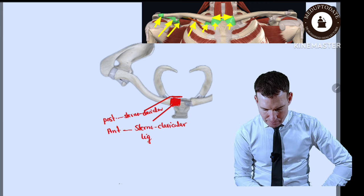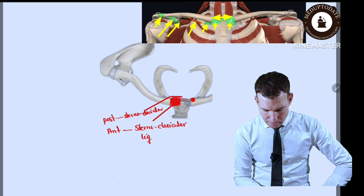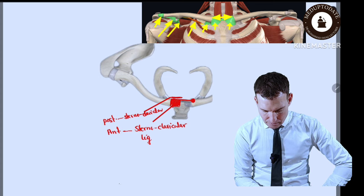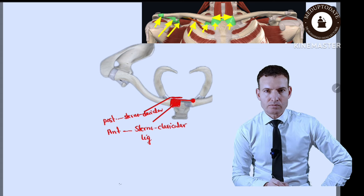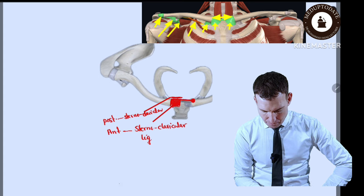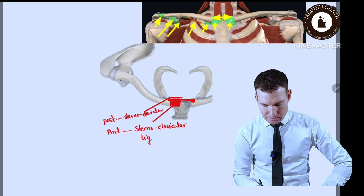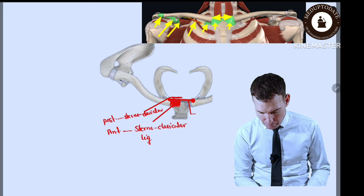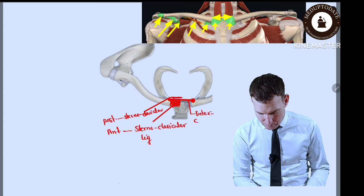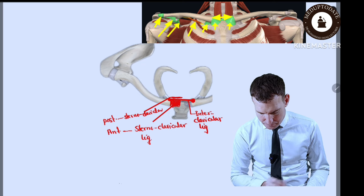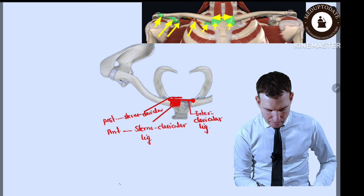A third ligament connects the two clavicles together. It runs from one clavicle to the other, bridging over the sternal notch — passing over the manubrium sterni and attaching to the opposite clavicle. This is called the interclavicular ligament.